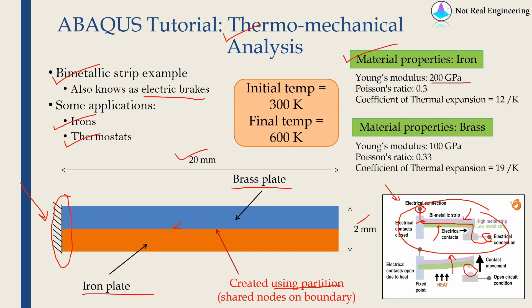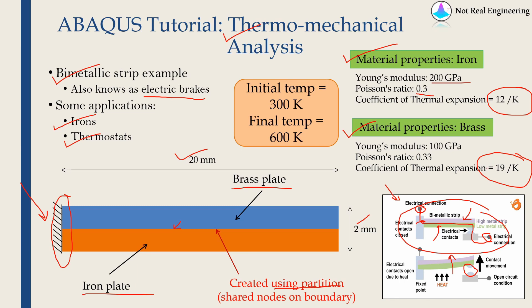The material properties are given over here. Iron has 200 gigapascal Young's modulus, 0.3 Poisson's ratio and coefficient of thermal expansion is 12. And in case of brass, the coefficient of thermal expansion is 19. Therefore, brass has much higher coefficient of thermal expansion.